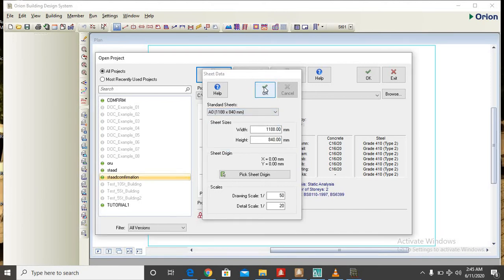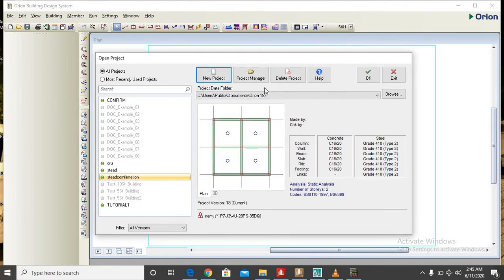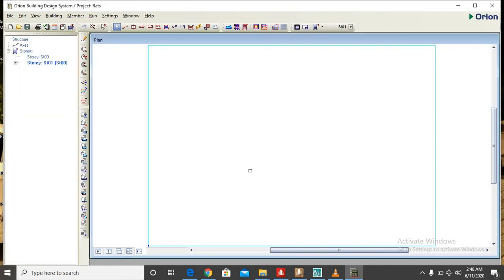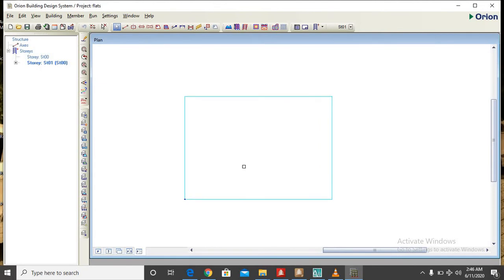So the environment is loading, it will show us the environment where we can do our work. OK, it has been completed. So on the Orion environment as you can see, the sheet has no content, so we have to now import the DXF file.